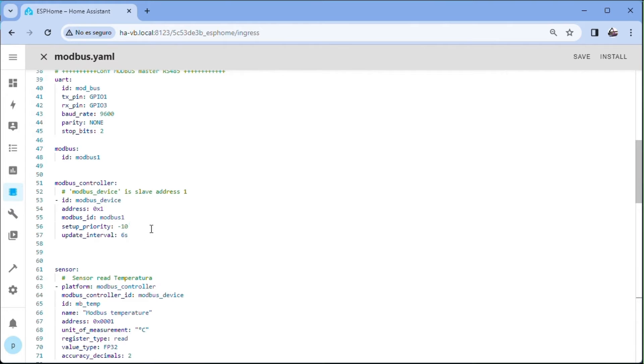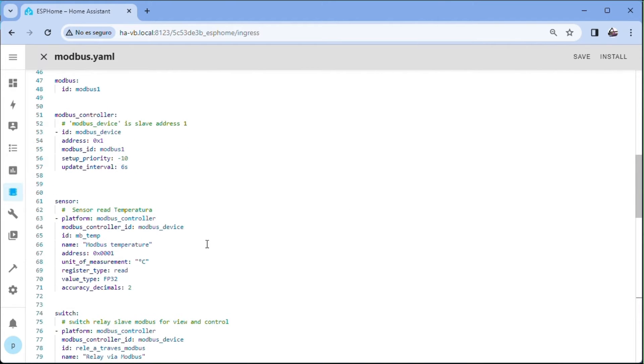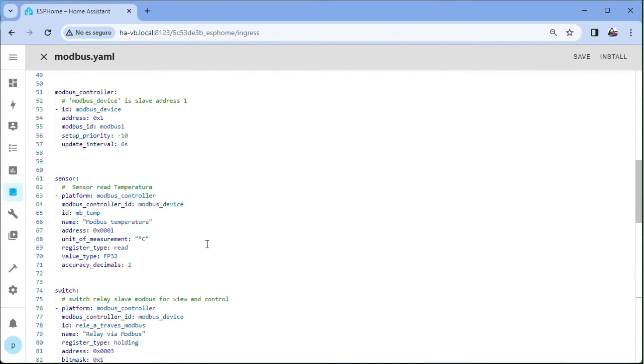Now the slave one temperature sensor with the address of the first record, the data type, name and ID for Home Assistant.